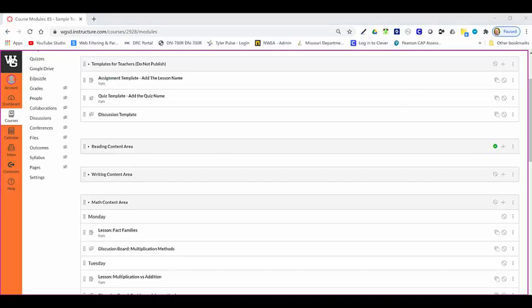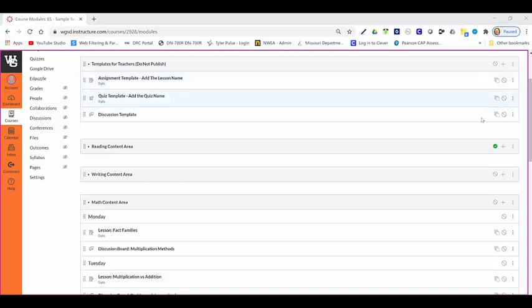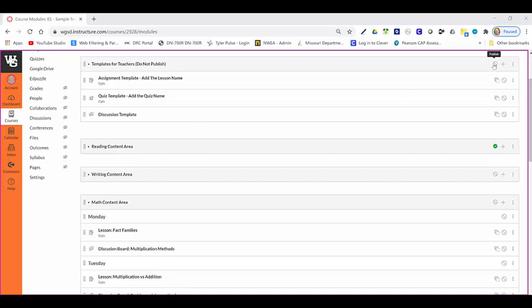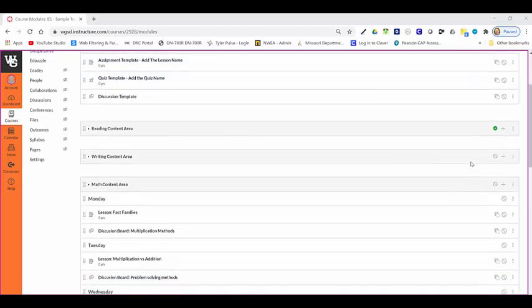The gray icon or green icon indicates whether or not an item is published and therefore visible to students. For example, this green icon here shows that this assignment or content is published for the students. This gray icon with the line through it and circle shows that this is not a published item for students.